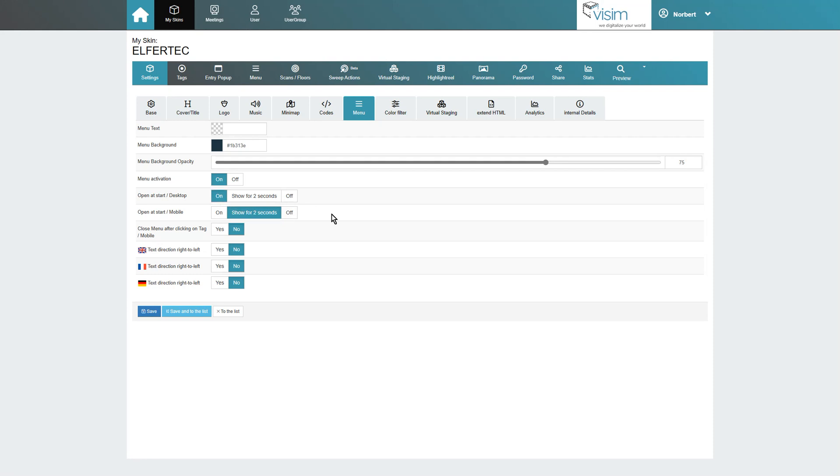To further improve the user experience on mobile, we can use the next option to automatically collapse the menu when tags are clicked.